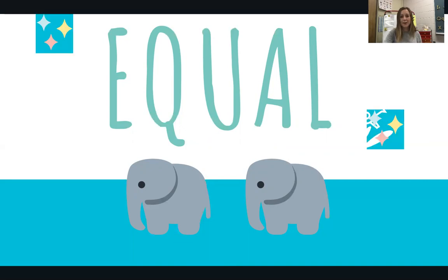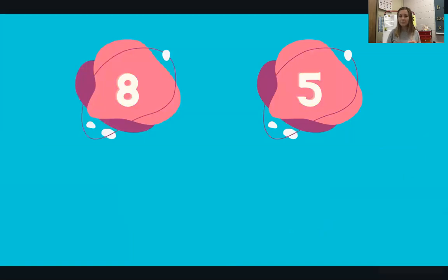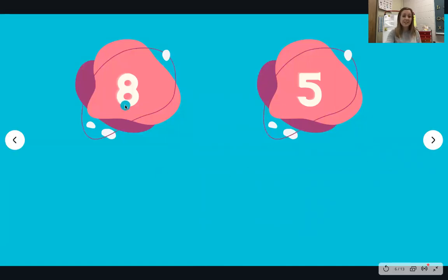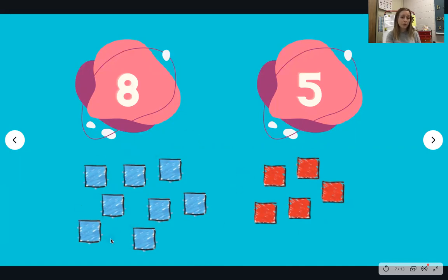Let's get started comparing. First, let's look at the numbers eight and five. What words would you use to describe eight and five? One thing I could say is that eight is greater than five. Here's a picture to show how I did that. In the picture, I have eight blocks that are blue and five blocks that are red. The picture shows that eight is greater than five because there are more blue blocks than there are red blocks. I know eight is more because eight comes after five when you're counting.